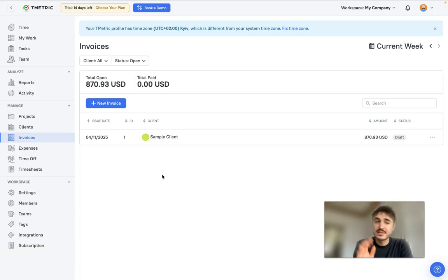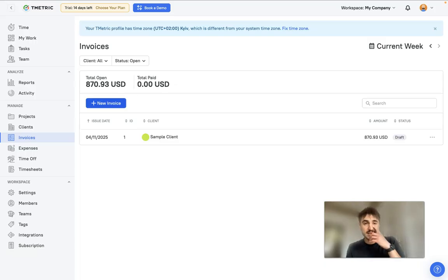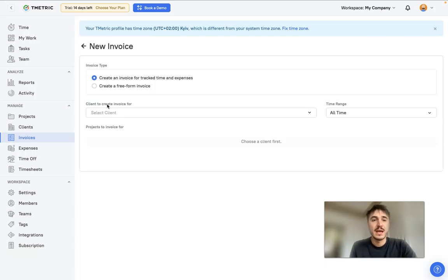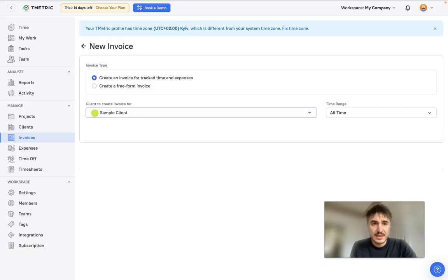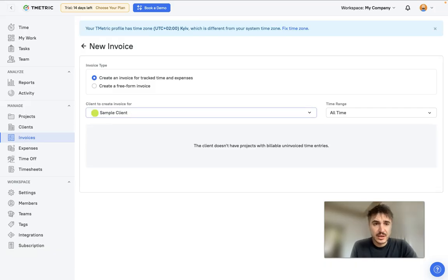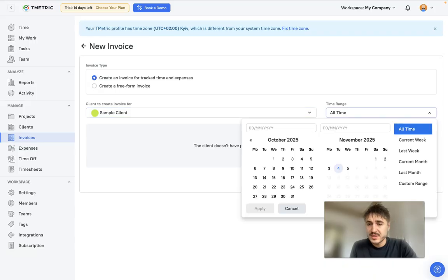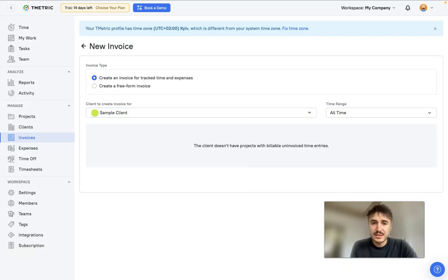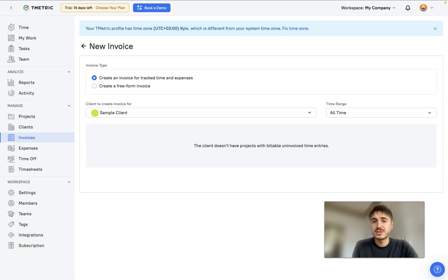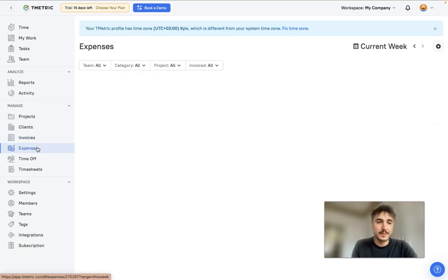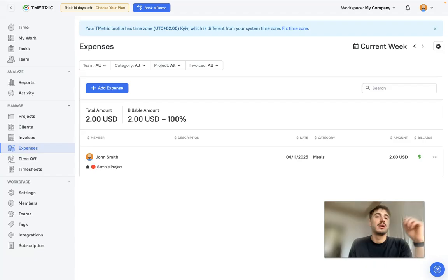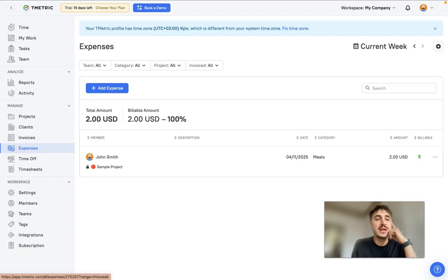What you need to do is click on new invoice, create an invoice for tracked time and expenses, you can create a client, create invoice for time range, and then if there would be any project you would see it and you create an invoice right away.